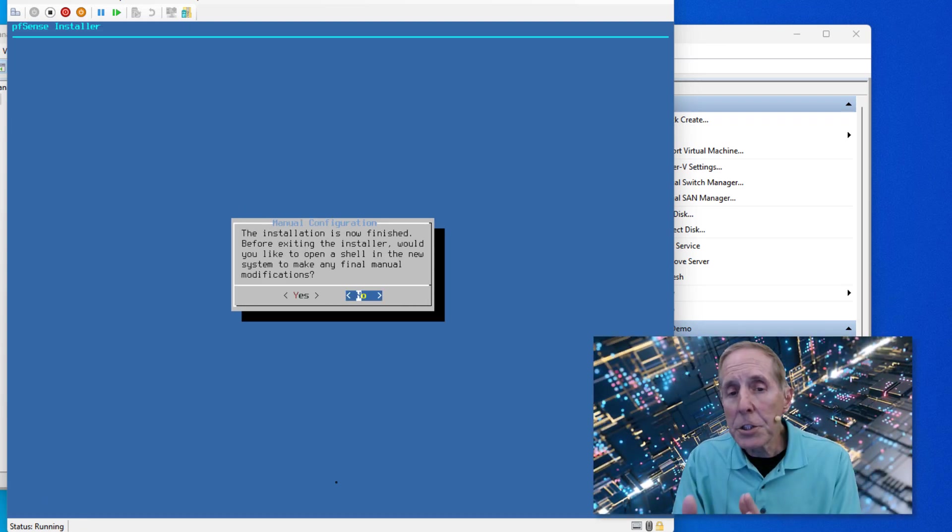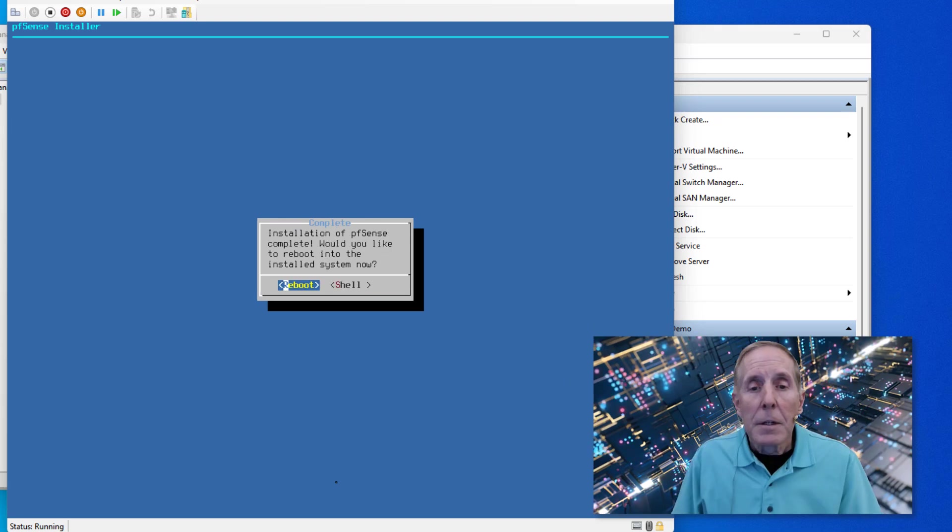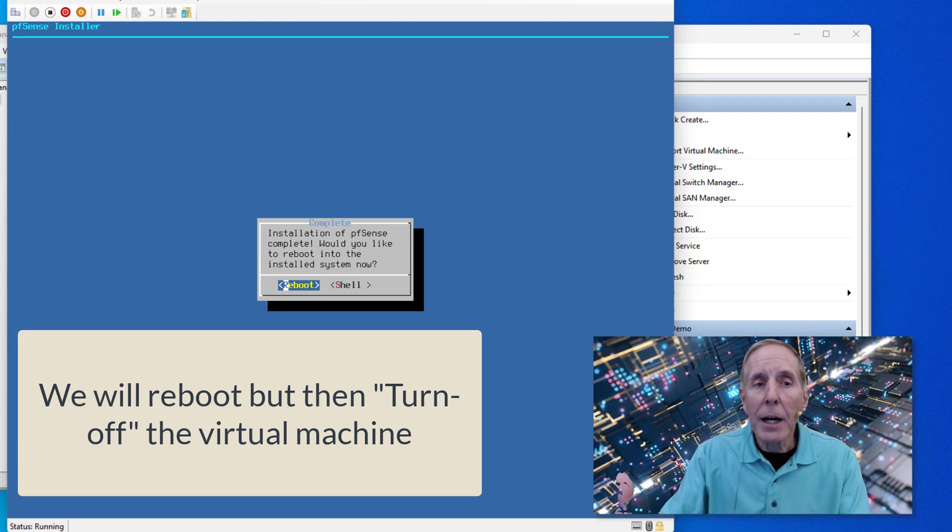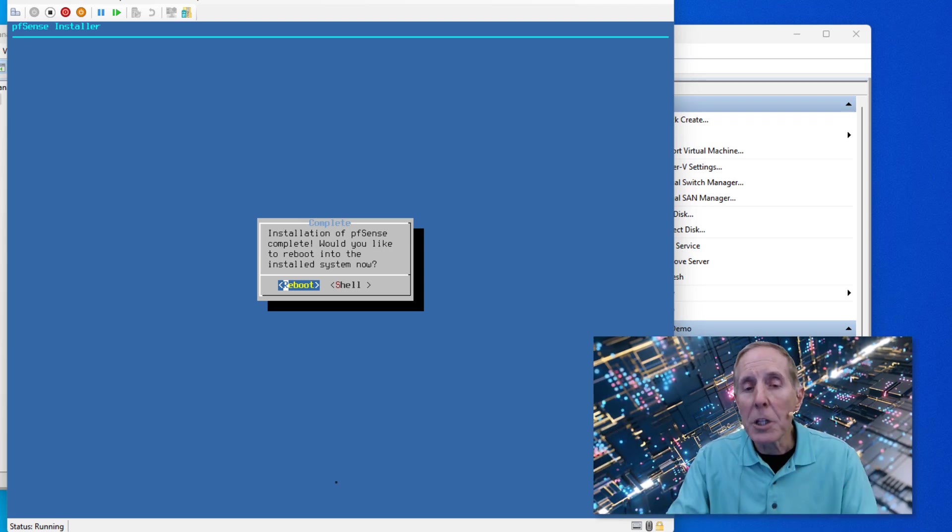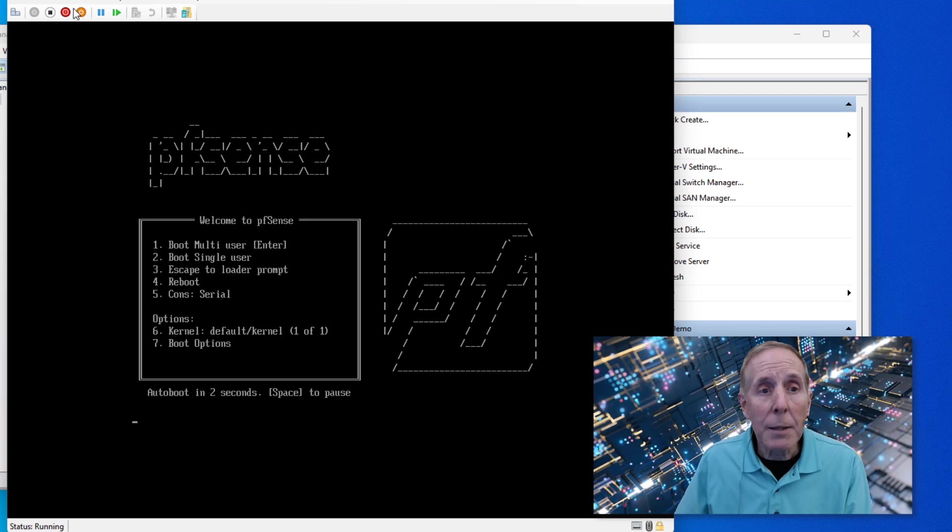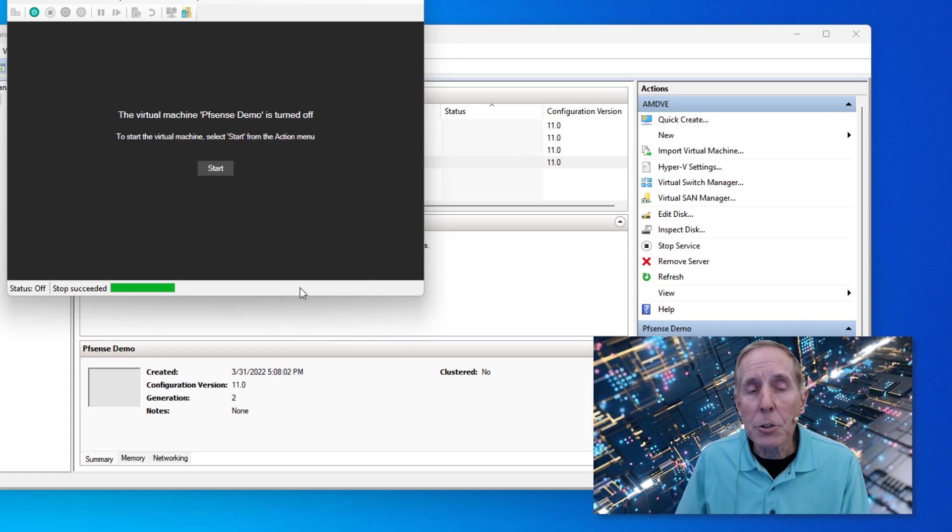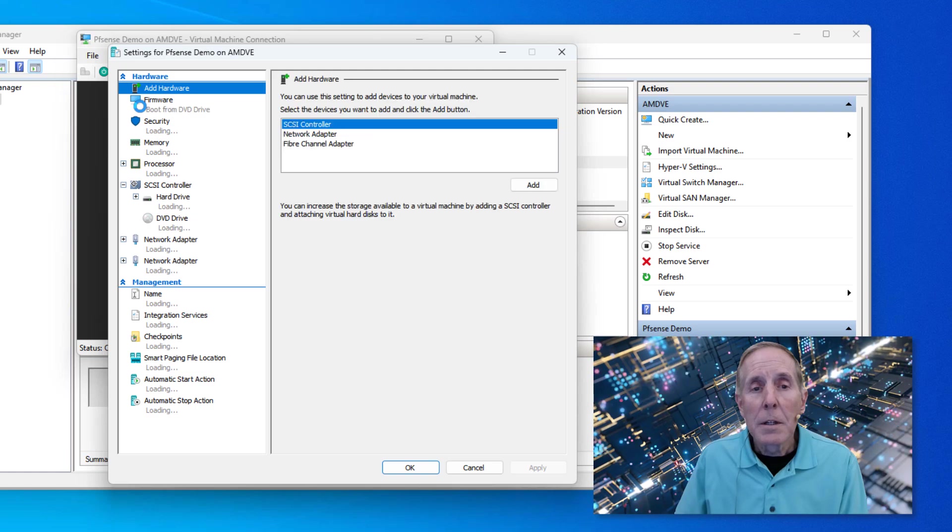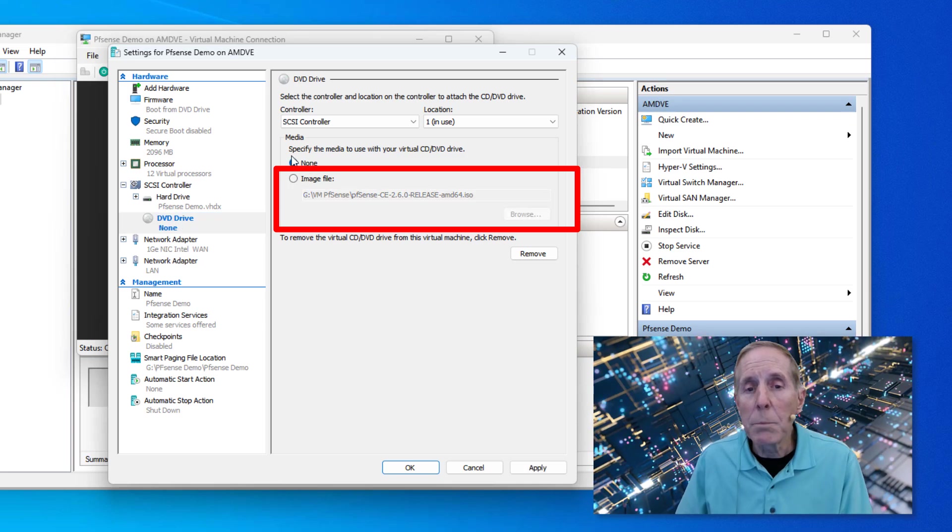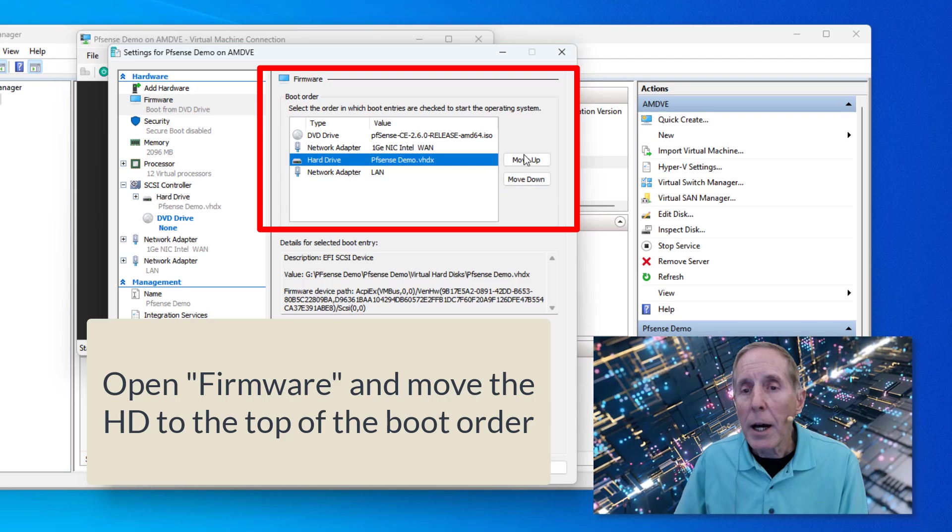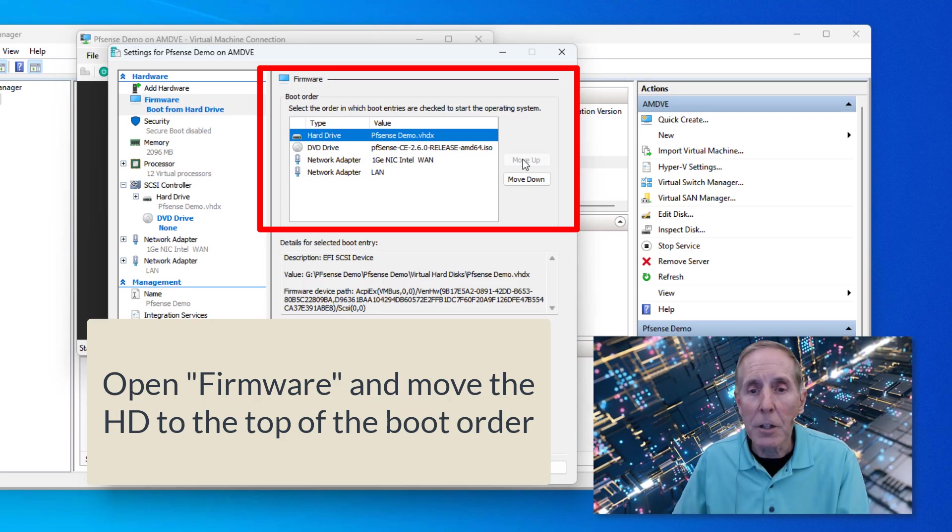Now the installation is finished. Before exiting the installer, would you like to open a shell to make any manual modifications? No, we're going to reboot. Here when we reboot we're going to let it reboot, and then I'm going to turn off this virtual machine and then eject the DVD so we don't reinstall it. So I'm going to reboot, let it go ahead and reboot. It will start to boot again and I'm just going to turn off the virtual machine. Now this is very important because we want to make some modifications before we go any further. I'm going to come to file into settings. The first thing I'm going to do is get rid of the ISO file because I don't want it rebooting and reinstalling. Get rid of the ISO file. Second, I'm going to come into the BIOS and say I want it always to boot to the hard drive. I don't want it to boot to anything else but the hard drive, and then I'm going to apply. Now we're ready to start our virtual machine.